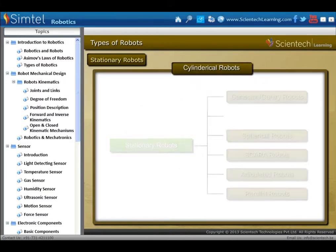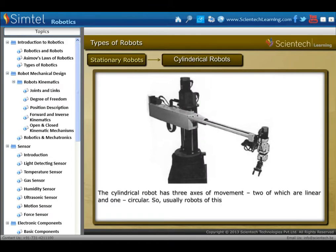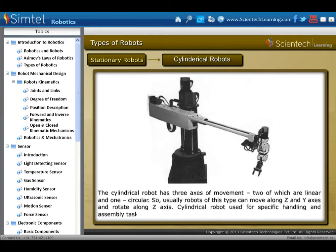Next is cylindrical robots. The cylindrical robot has three axes of movement, two of which are linear and one is circular. Robots of this type can move along Z and Y axis and rotate along the Z axis. This cylindrical robot is used for specific handling and assembly tasks, or spot welding.